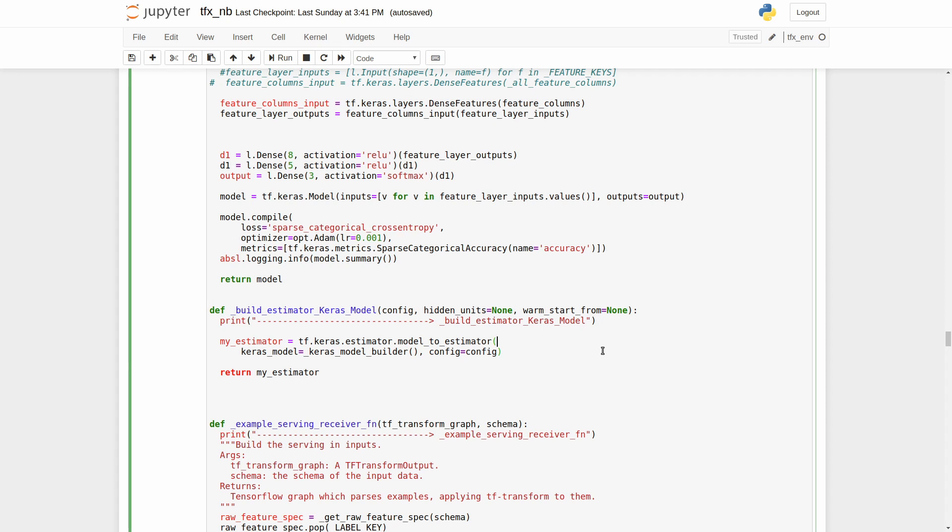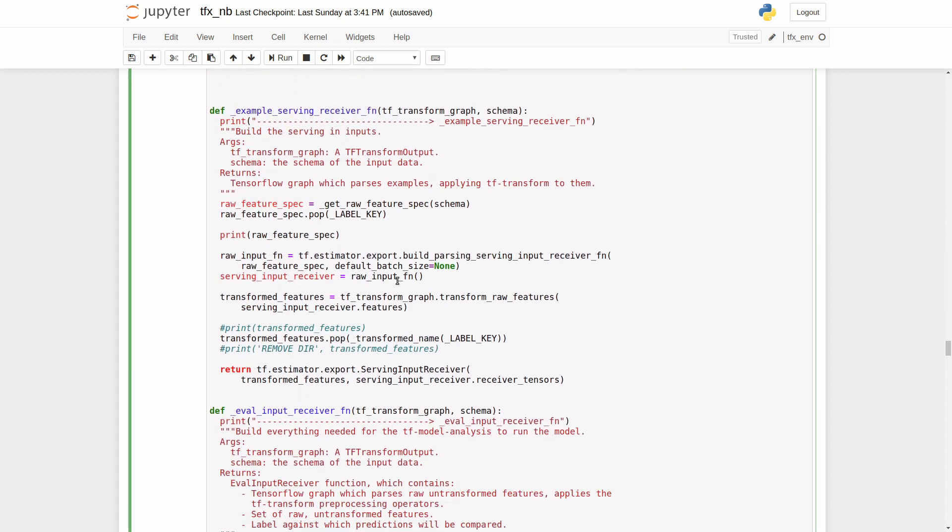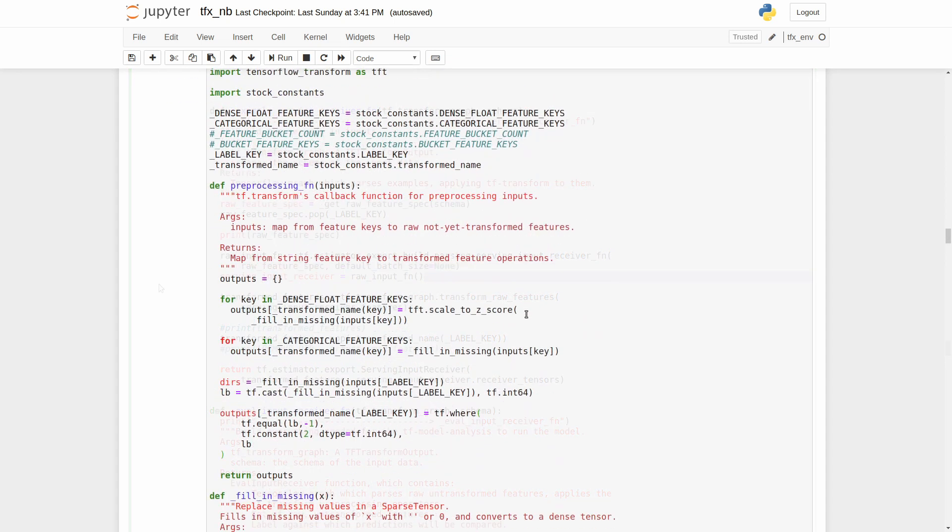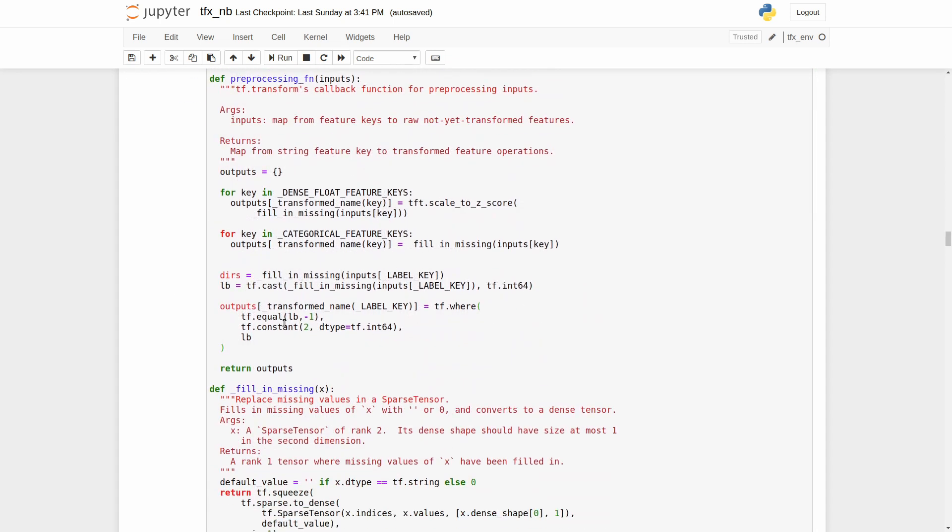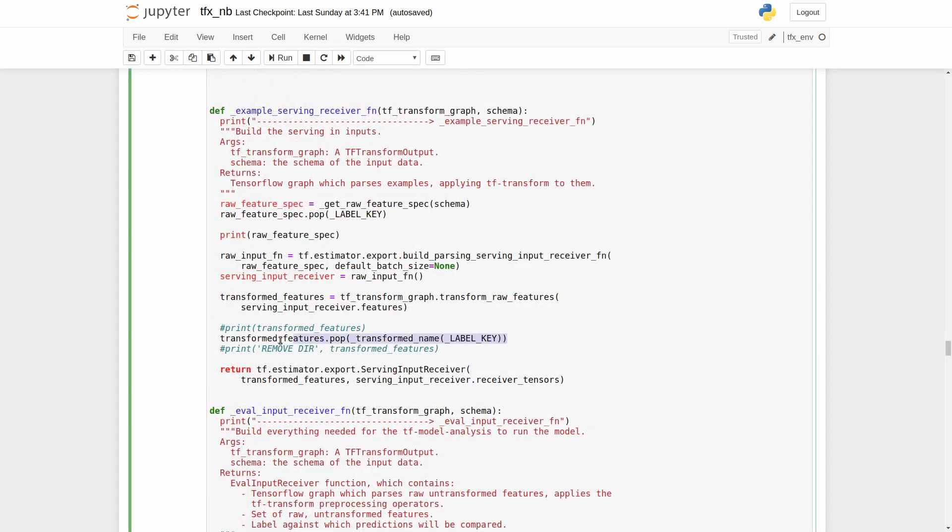But there is a couple of problems. First one appears in the function example serving receiver. As you remember it is the function for serving inputs. Just from the beginning we remove the labels from our raw dataset and transform our features. After we run the transform function, the transformer due to our poor implementation generates labels again. Those new labels have to be removed from the transformed dataset one more time, because if we leave the labels there we will get an error.